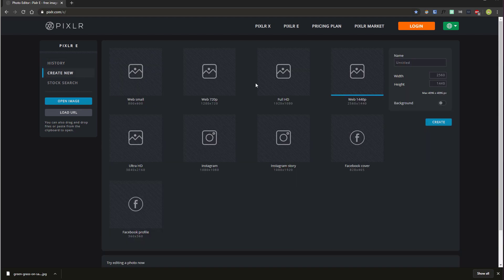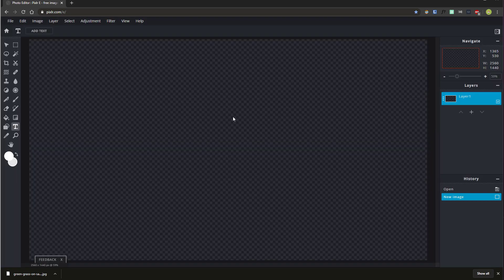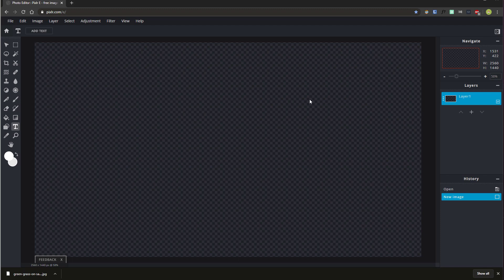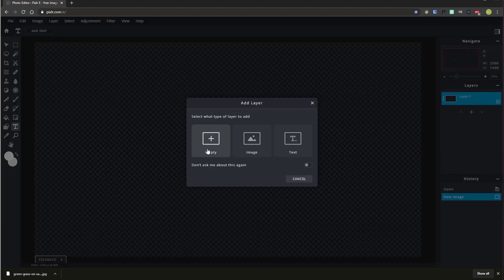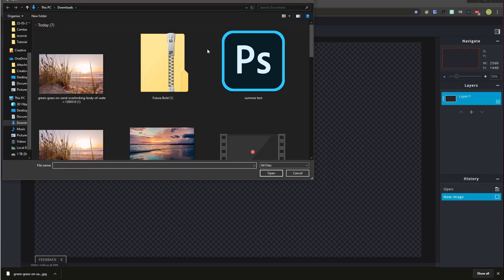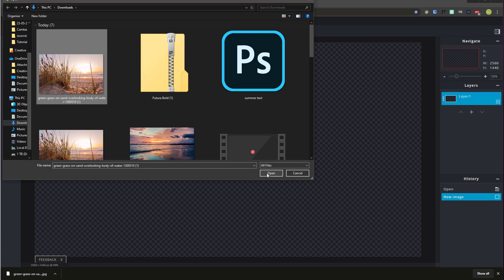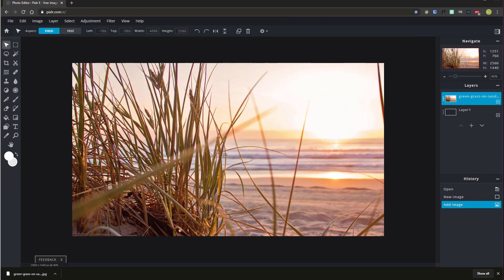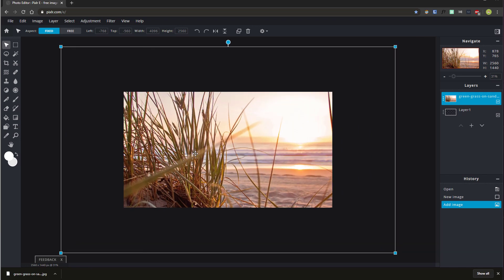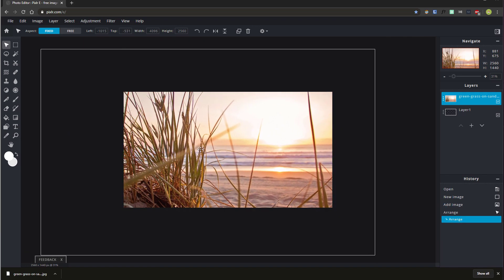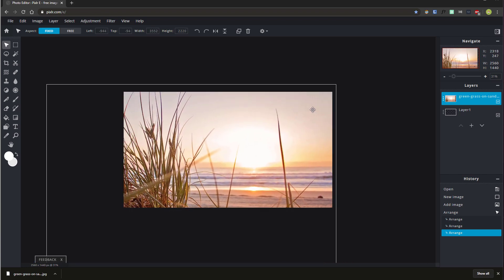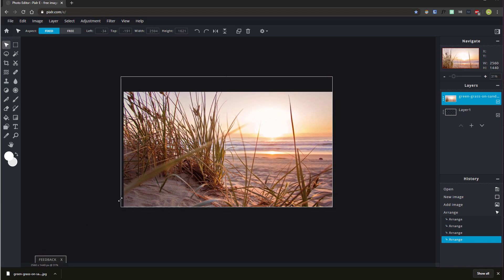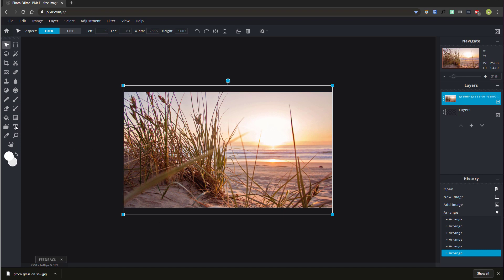Now go to Pixelr — if you don't already have it open, go to pixelr.com/e and hit 'Create New'. We're going to choose a large image size, which is Web 1440p — this is a really good size for most images — and simply hit 'Create'. Click on the plus button beneath where it says 'Layer One' on the right-hand side, click on 'Image', and upload your image and hit 'Open'. This image is bigger than the canvas, so scroll out with your mouse wheel and resize it down to fit.